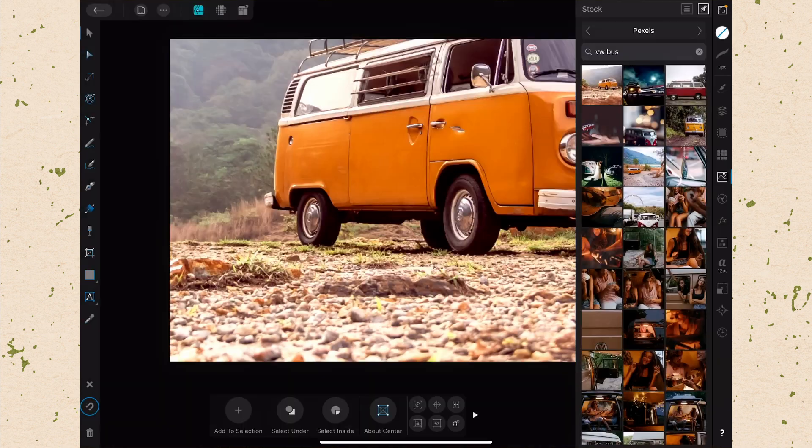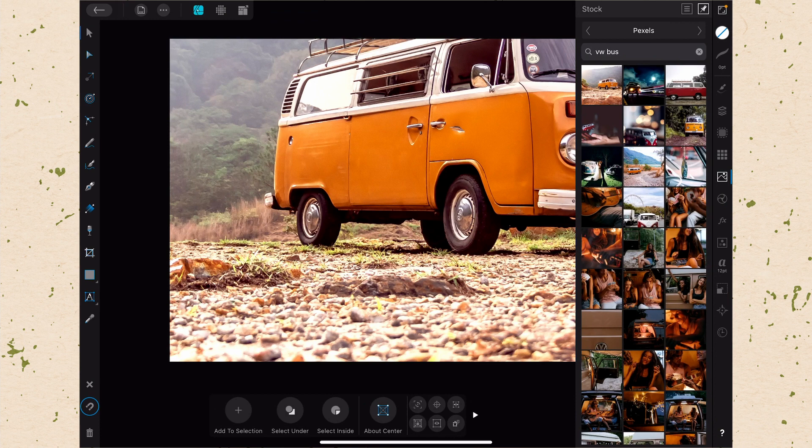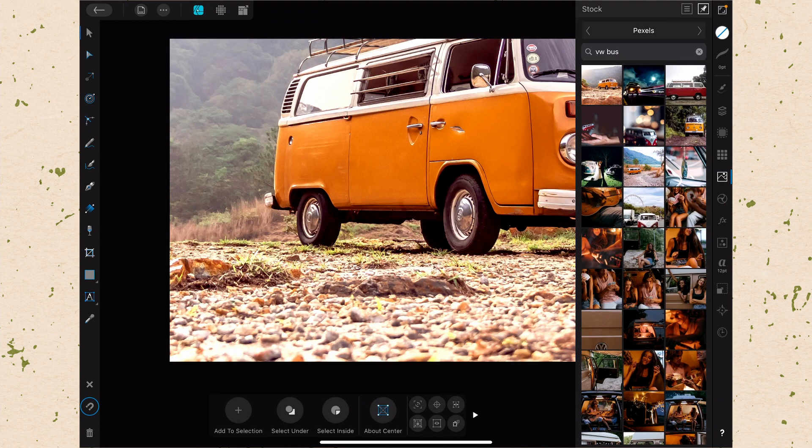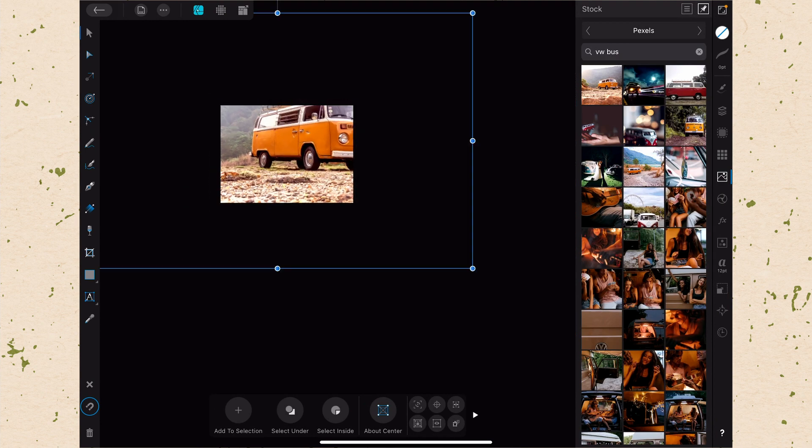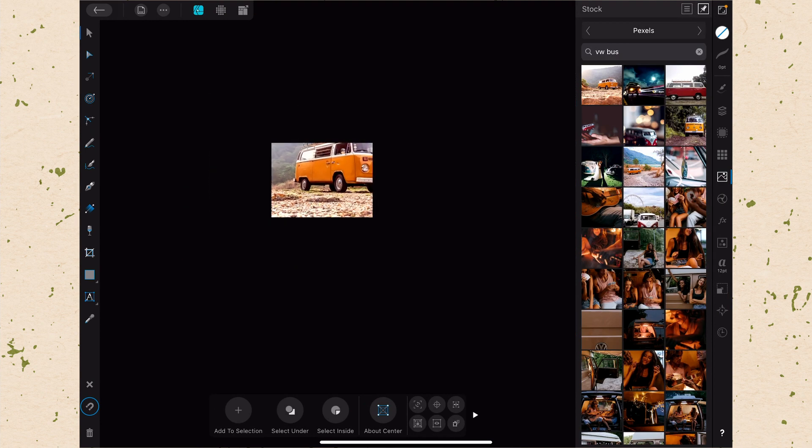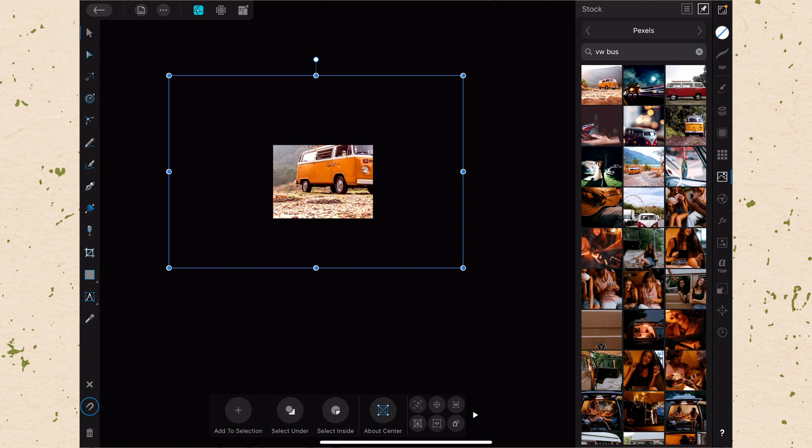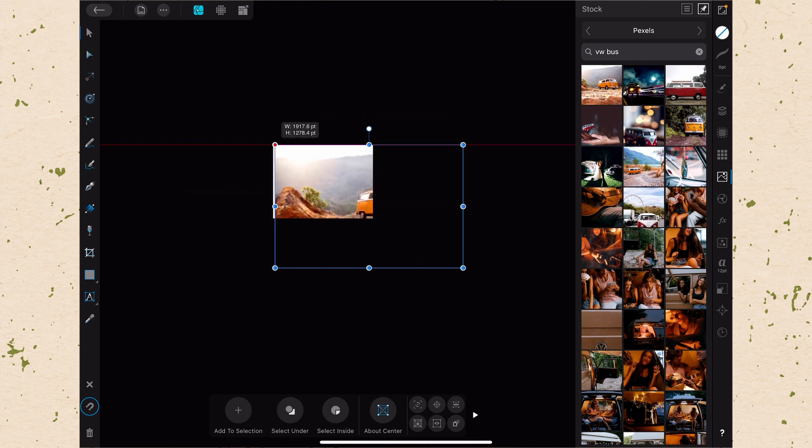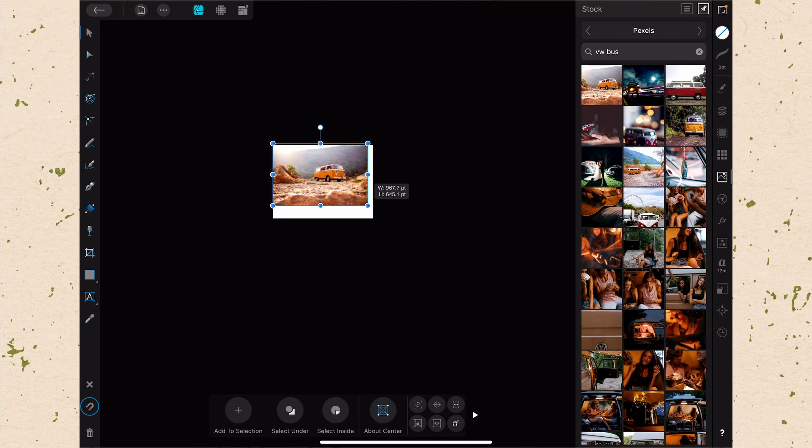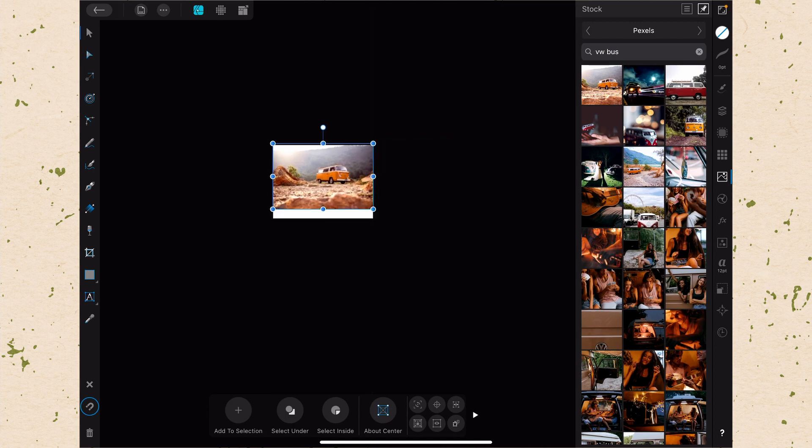It will take a second to download because these are pretty big files that are high resolution photos most of the time, so it'll take a second to download it. But this is way more convenient than having to go out into Safari, find it, download it, import it from your downloads, all of that. This makes it super easy. So you can see it places it at full scale, so this is bigger than my canvas. I can zoom out to see where it is. And then of course, just using my move tool, I can just go ahead and I can scale that down. So there's one from Pexels. Nice orangish yellow van there.